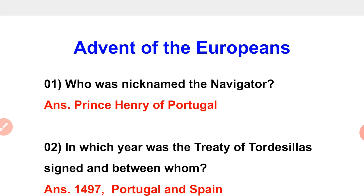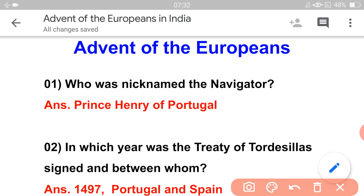The first chapter of the course is 'Advent of the Europeans' — the first episode covering Europeans: where they came from and which company they belonged to.